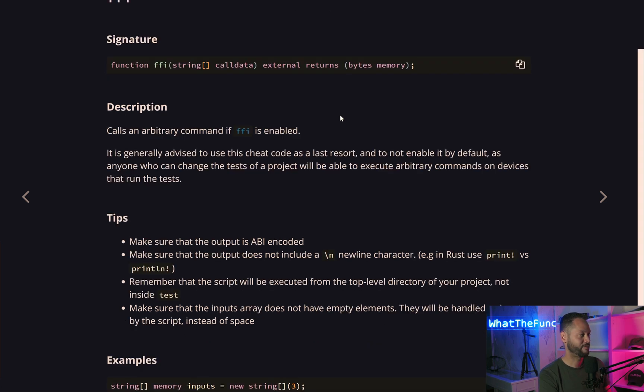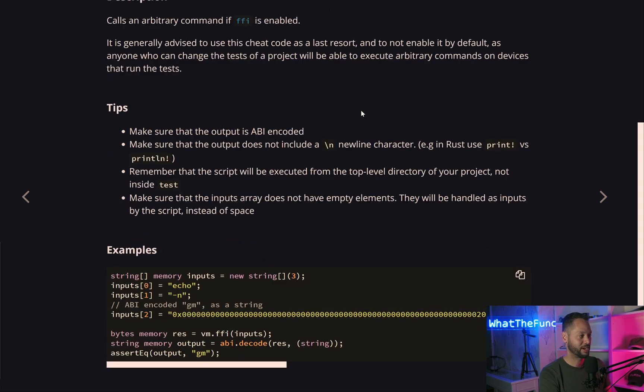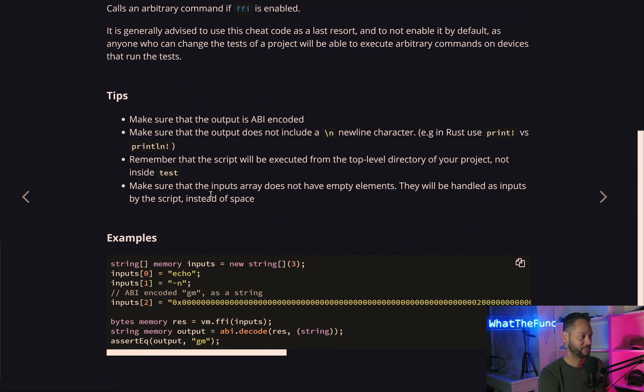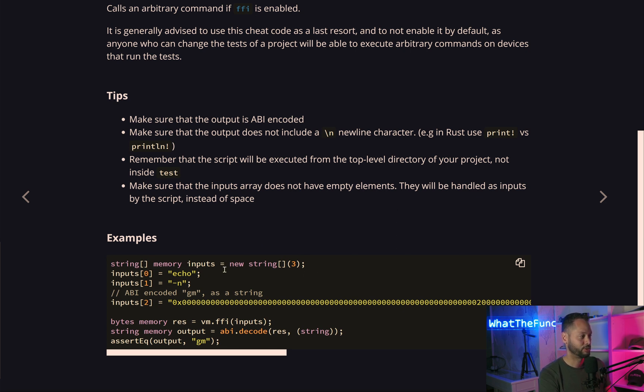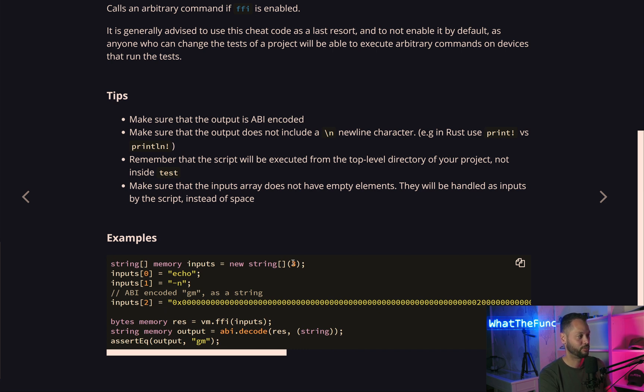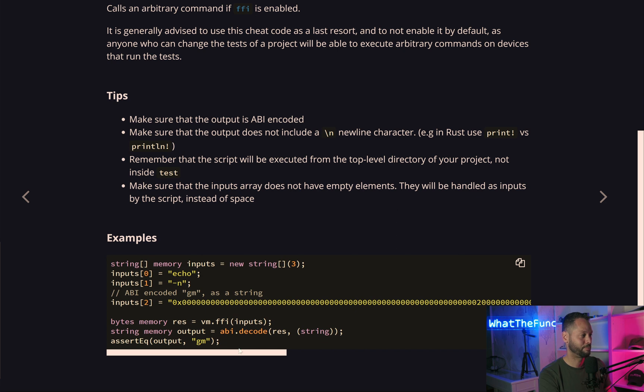The FFI cheat code allows you to call an arbitrary command outside of your contract. In this example, it shows you how to call the echo command on your command line. Normally if you run the echo command, you can echo whatever string you want and it prints it back out in the console. It shows you how to load that up by taking an array of inputs. The first index is the command, and any index after that is arguments for the command. The response of the command is piped back into the smart contract so you can do something with that later.